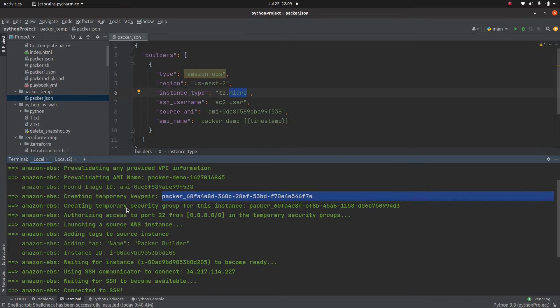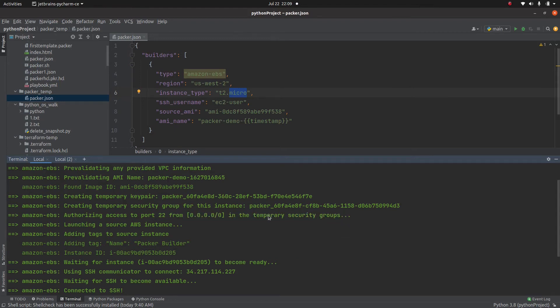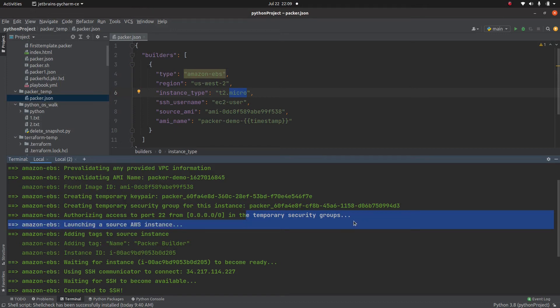Then in order to connect to that instance which packer is creating temporarily, packer is going to create this security group with port 22 open for the world. And once again, as I mentioned, it's a temporary security group and packer is going to wipe it out once it's done with the image creation.